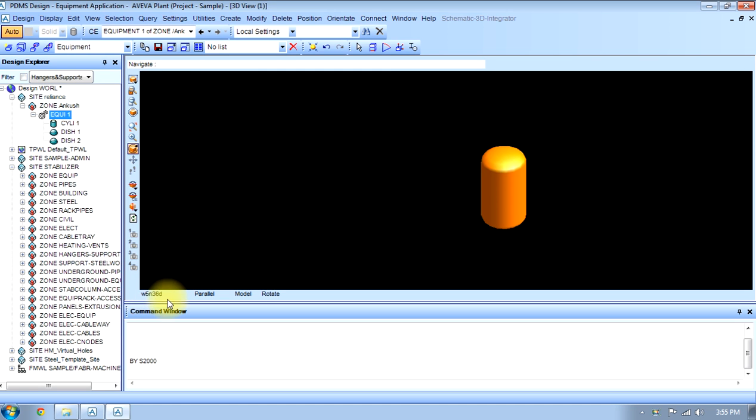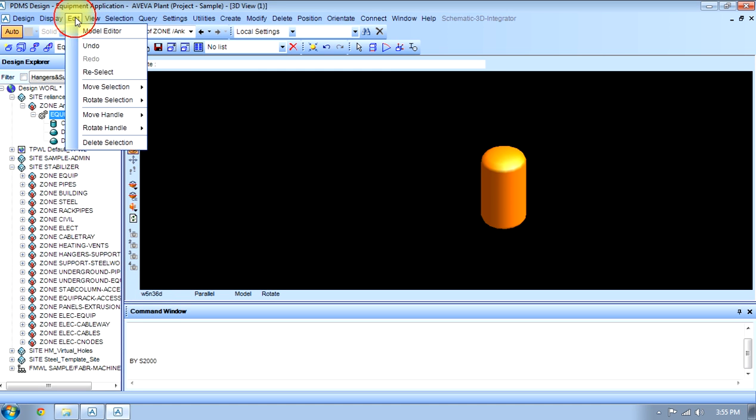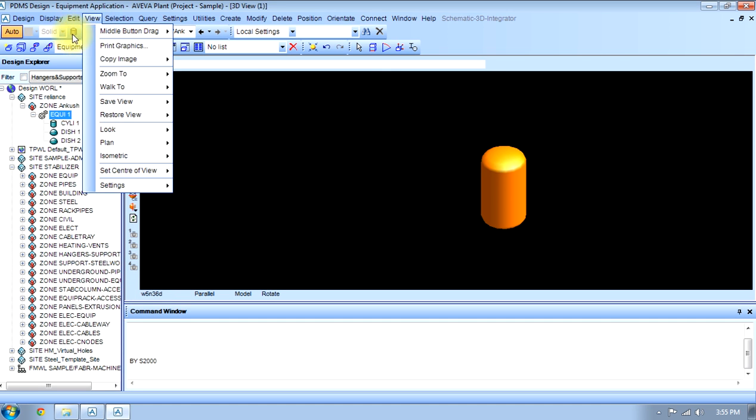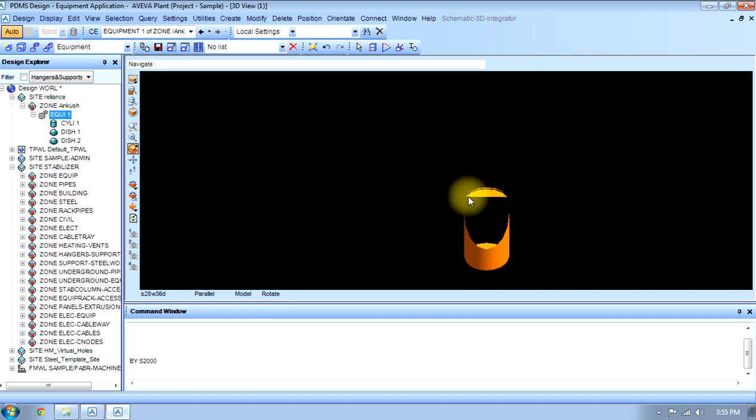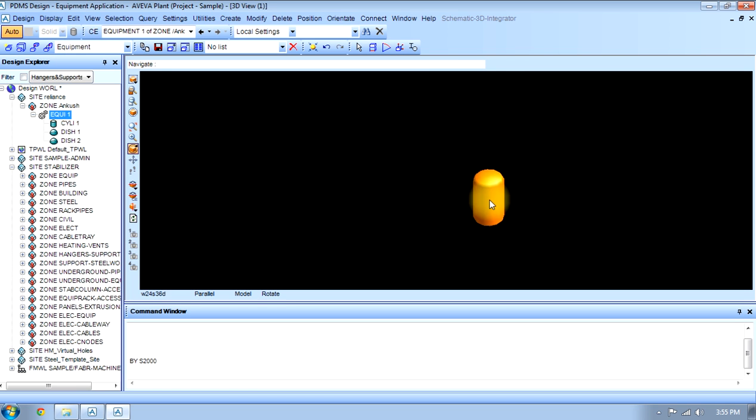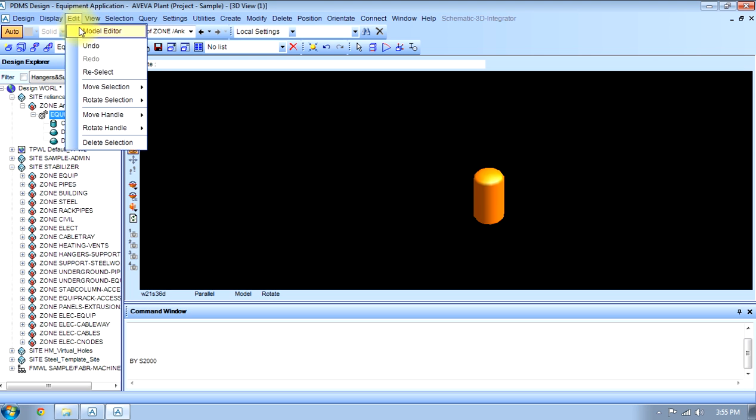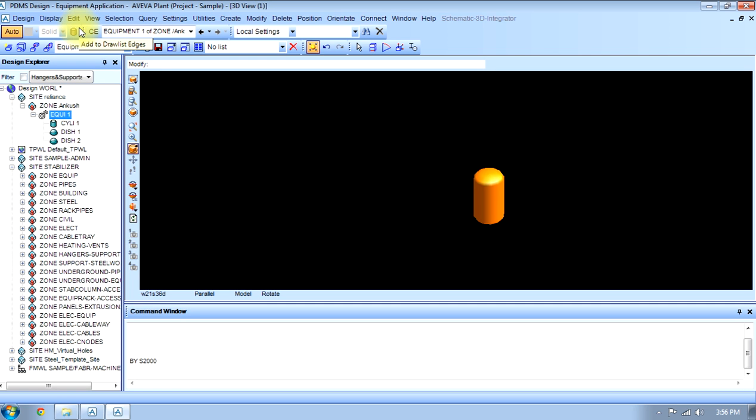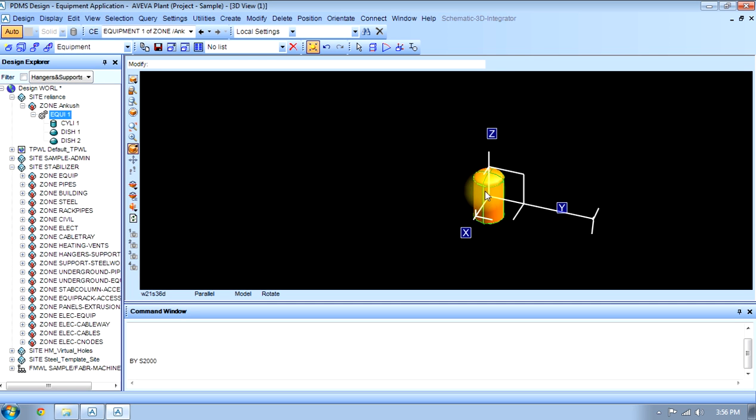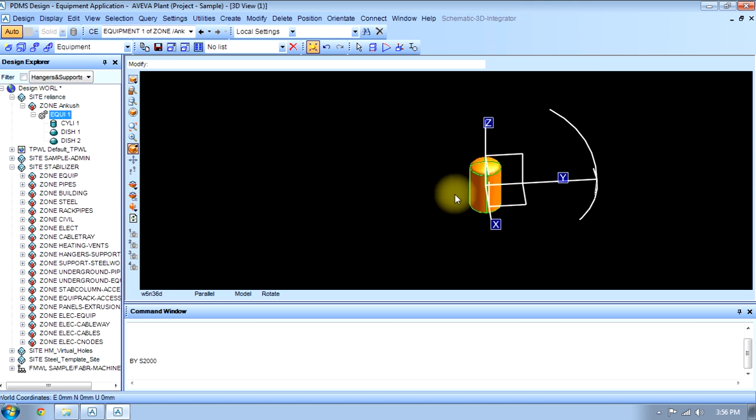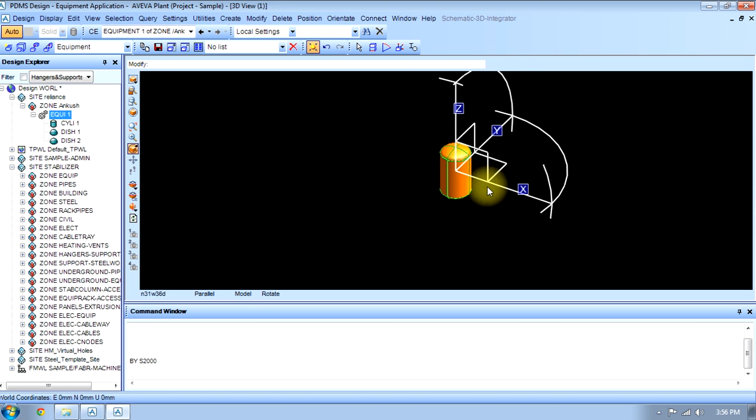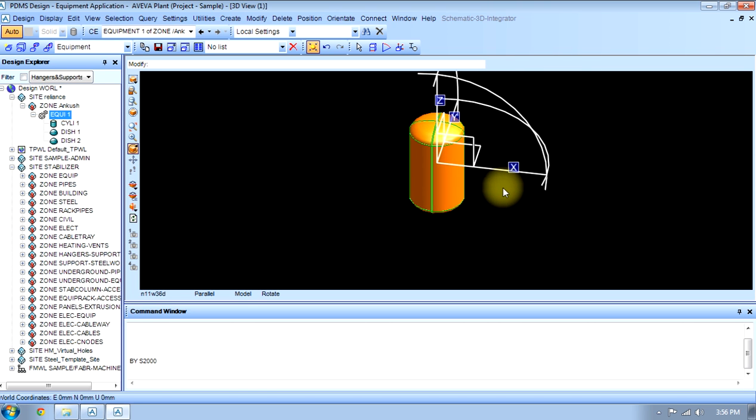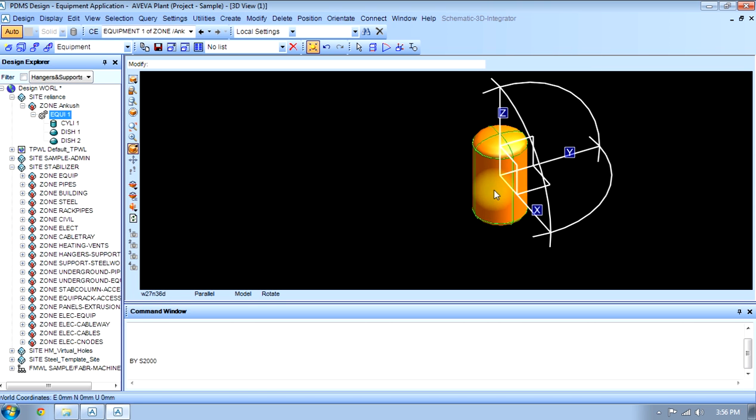Now we will edit this equipment. First thing is model editor. If we are selecting this equipment, we can predict which direction it is. To predict that, first of all I have to edit and select model editor. If I click here, it will show the XYZ axis. I can predict which direction is X.